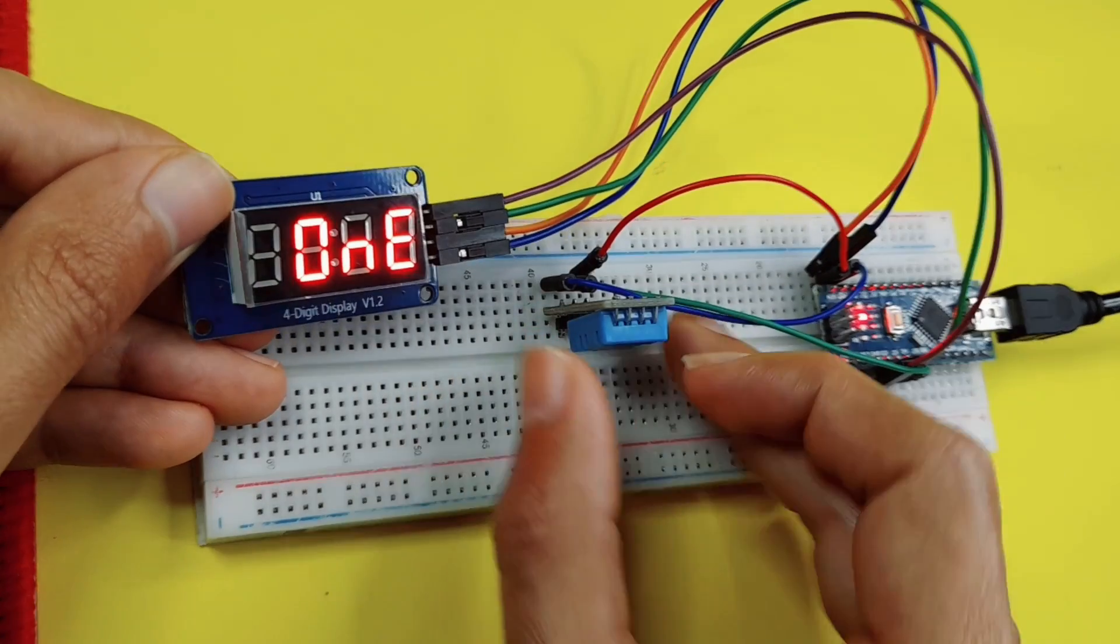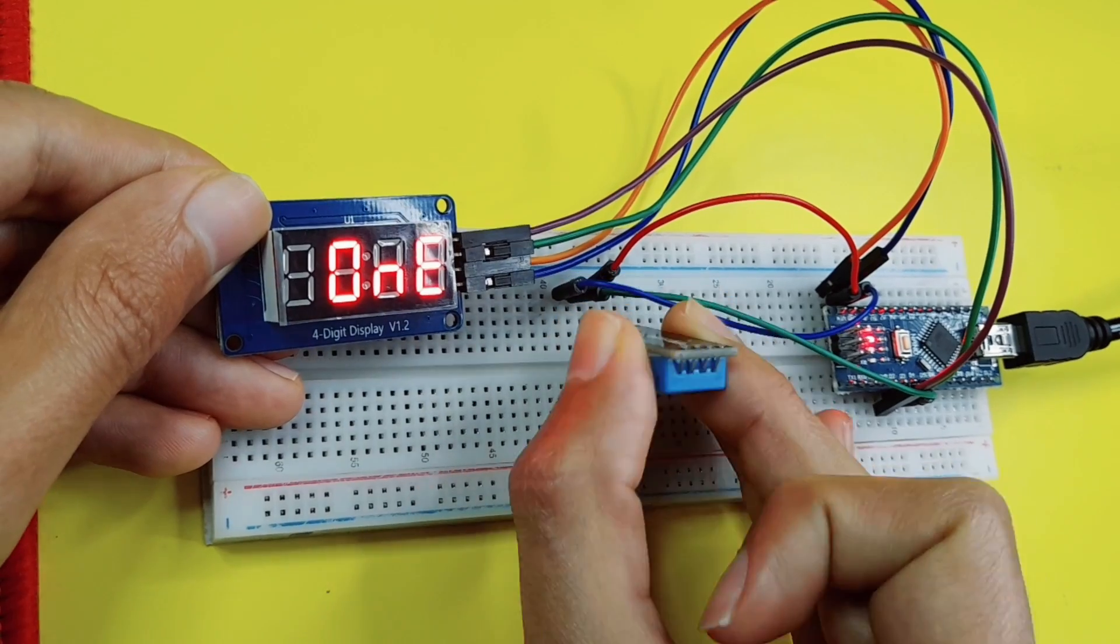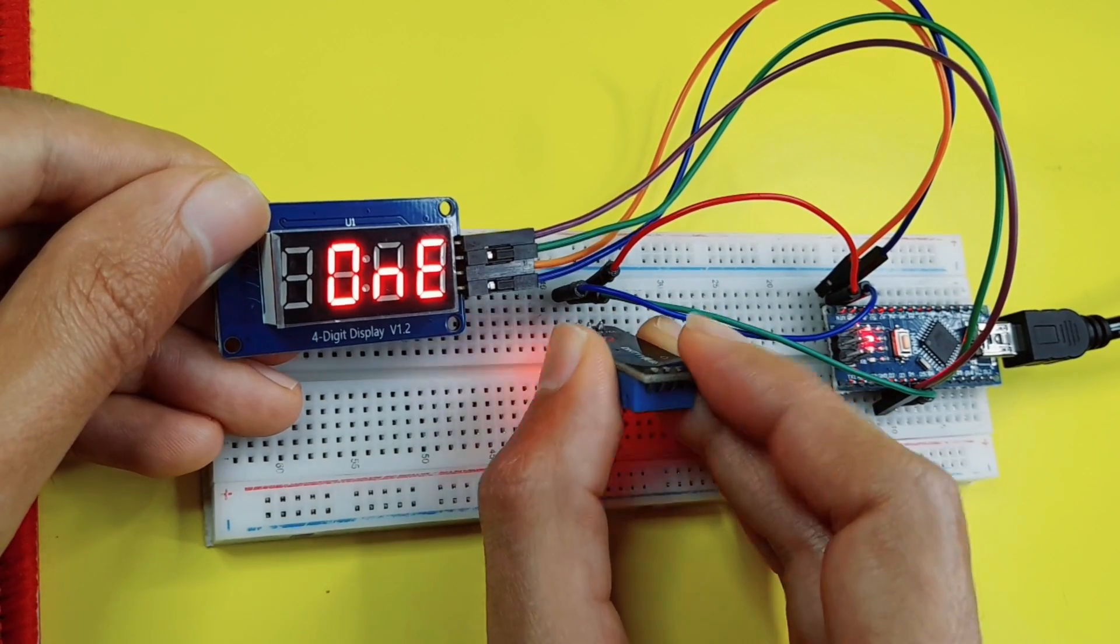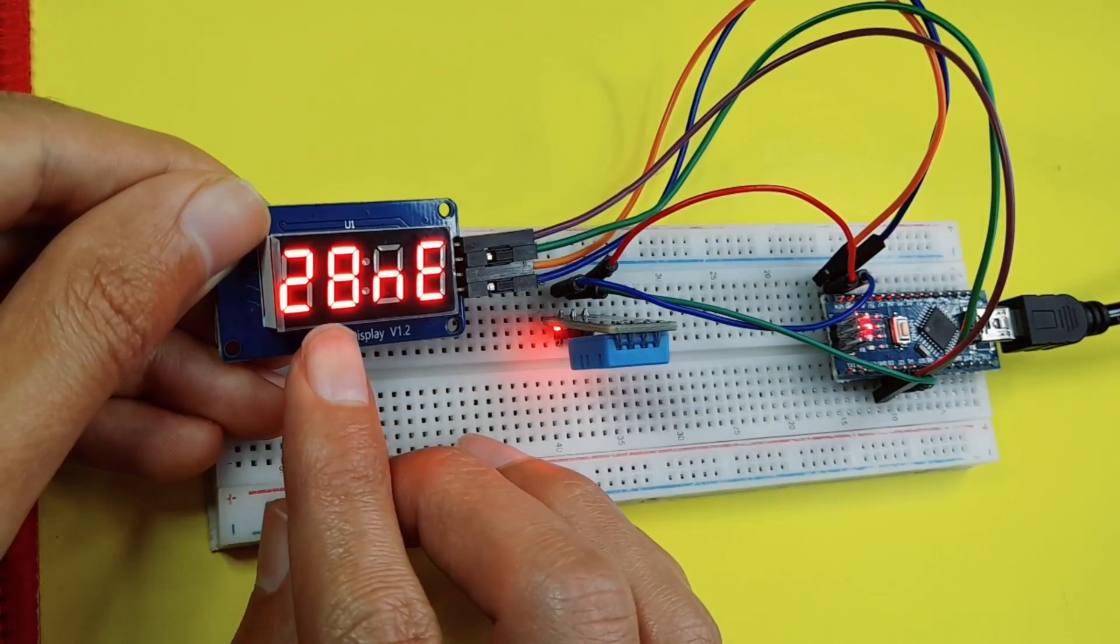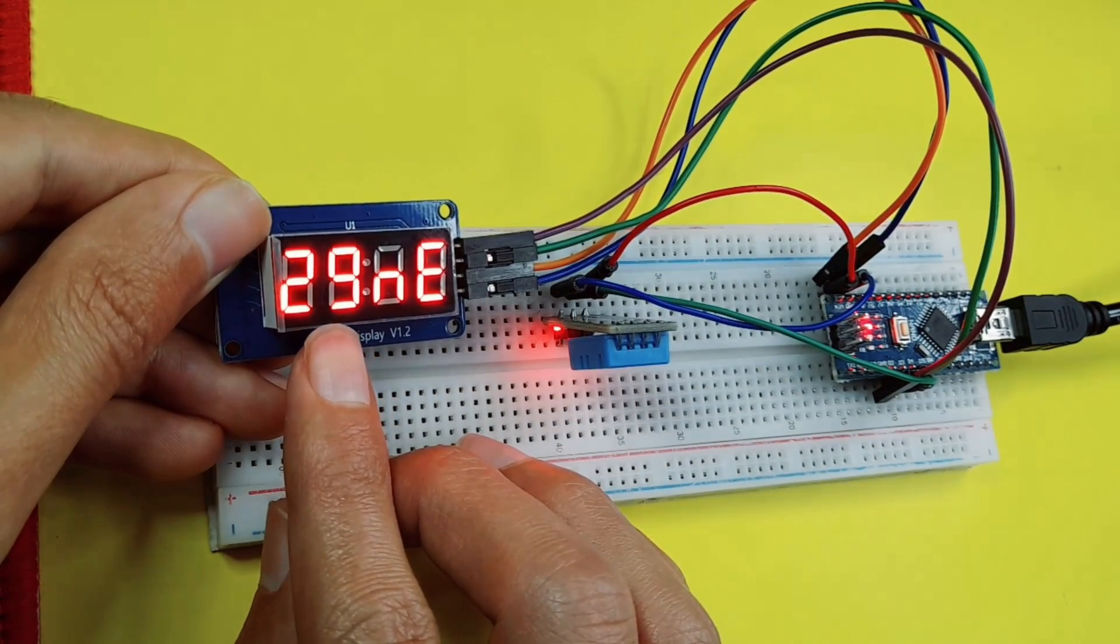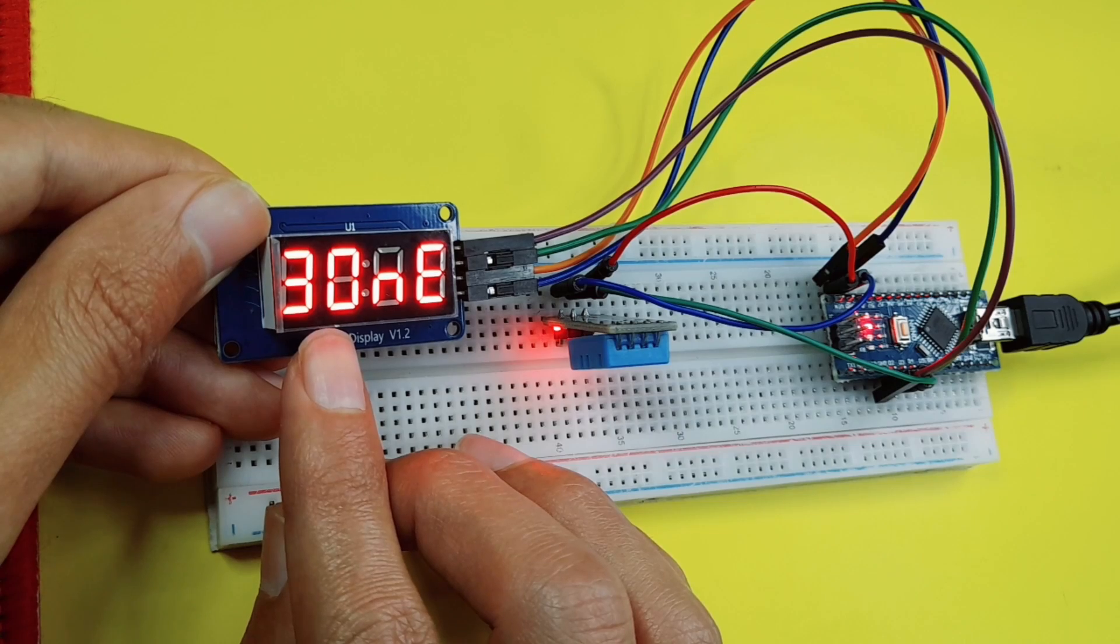I haven't connected the sensor properly, so I need to move it a little bit to the left side. And there you go, we have the temperature. It's about 30 Celsius.